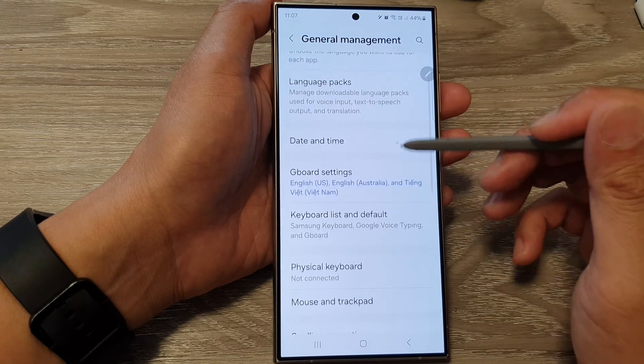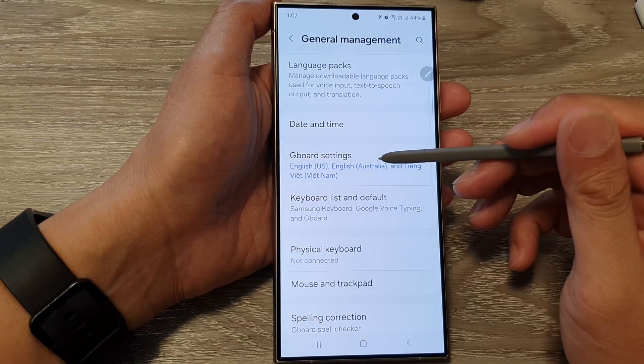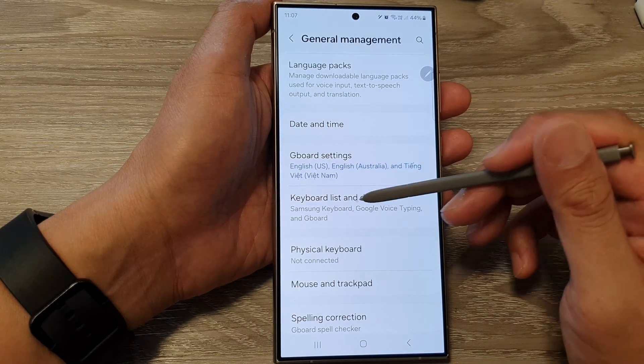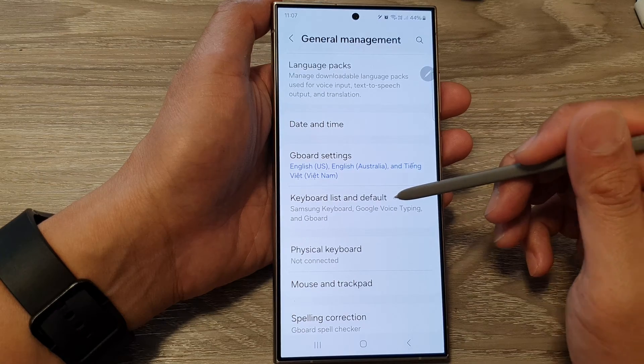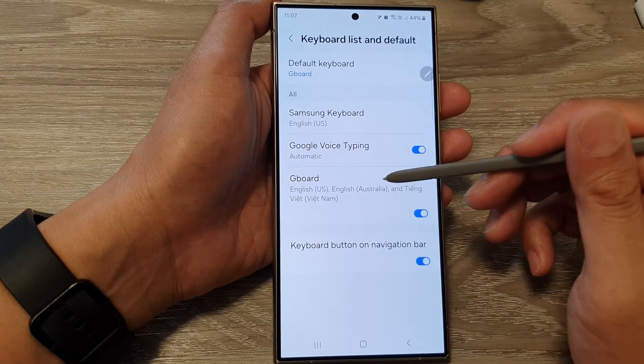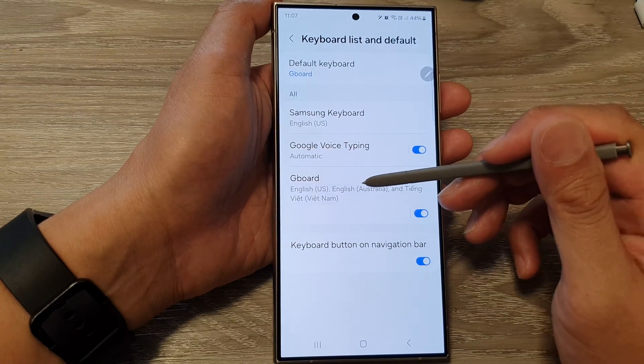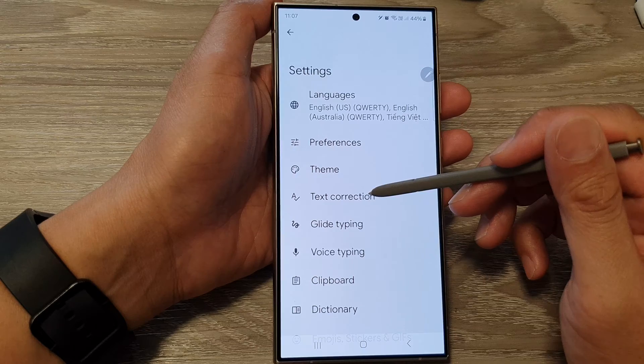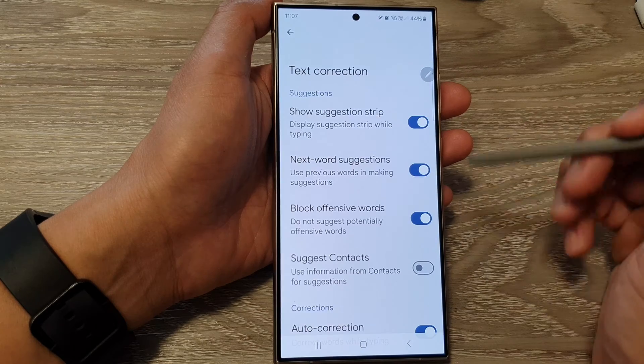Next, tap on Gboard settings, or you can tap on keyboard list and default. Then tap on Gboard, and then tap on Text Correction.